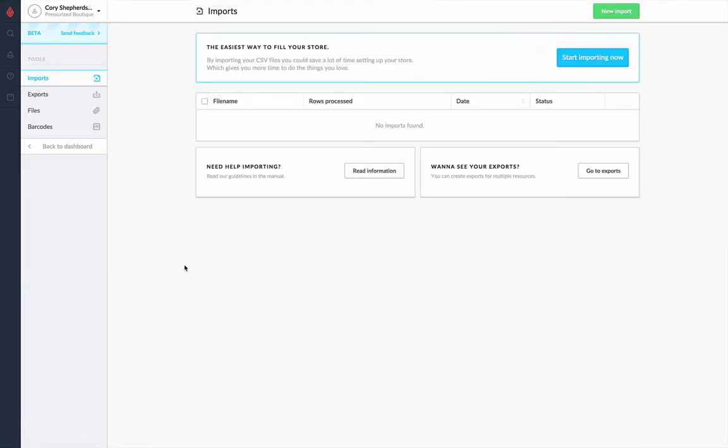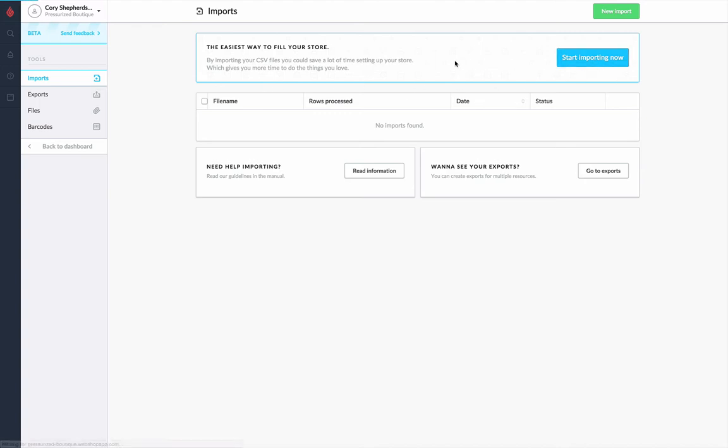Now in order to do our imports, we need to have a CSV spreadsheet file with our products in the rows. You can find an import template as well as guidelines on how to get that import file set up on our website in the Resources section. Let's go ahead and start importing now.